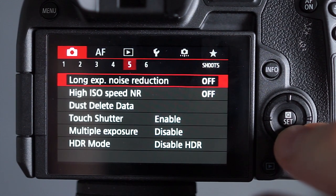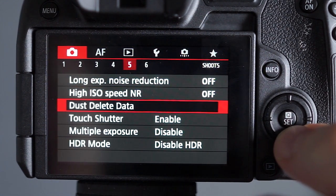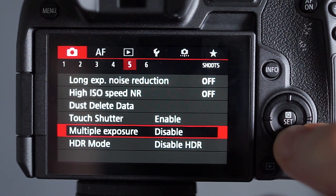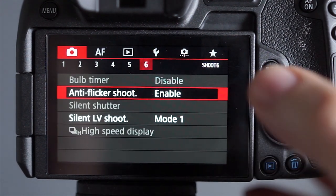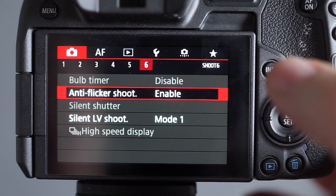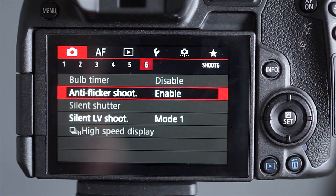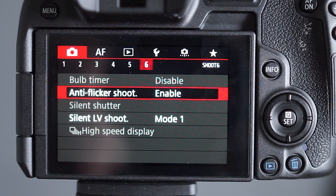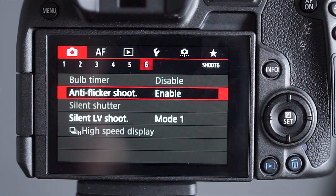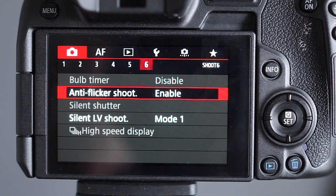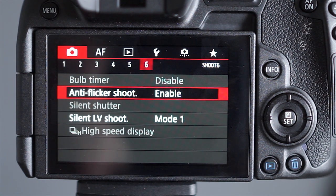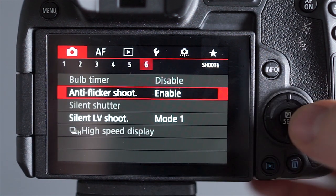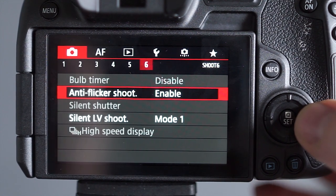Long exposure noise reduction, high ISO noise reduction, all these things, I'll just leave them switched off. There's nothing really particularly relevant on that page. The anti-flicker shoot, I enable that. That's just for when you've got fluorescent light bulbs indoors and they flicker. It helps the timing because when those tube bulbs that you get in buildings flicker, it helps keep the brightness at the same level because otherwise you can end up with a mixture of light and dark exposures.